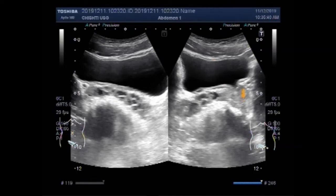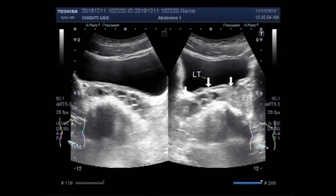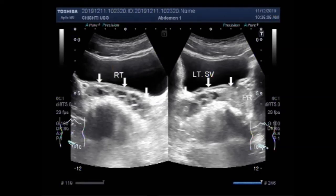Semen, also called seminal fluid, is emitted from the male reproductive tract and contains sperm cells which are capable of fertilizing the female eggs. Semen also contains other liquids known as seminal plasma, which help to keep the sperm cells viable. Seminal vesicles release up to 60% of the fluid found in semen, while the other 40% is produced by the prostate and bulbo-urethral glands.